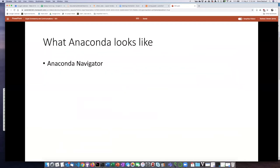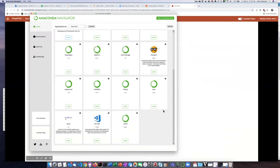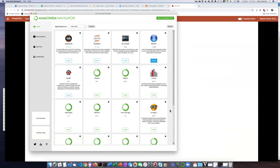So I'm going to just take a moment now and show you what Anaconda looks like. So if you download Anaconda, one of the things that comes with it is this thing here, which is called Anaconda Navigator.